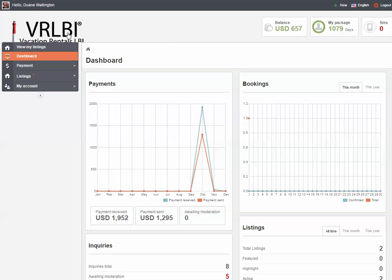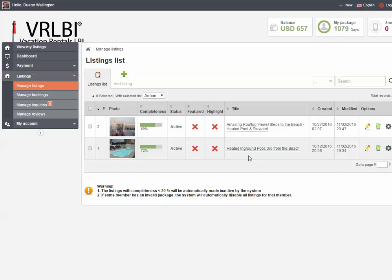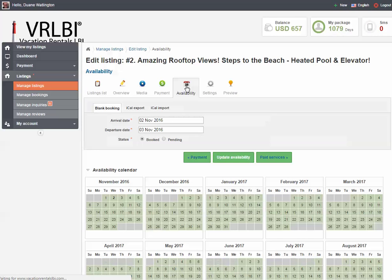Once you log into your VRLBI dashboard, you'll need to go to your Listings tab, then go to Manage Listings. Under Manage Listings, pick the listing that you want to edit — in this case I'll pick the very first one — and click Edit on the right. This pulls up the different tabs that you have available. We're going to go to the Availability tab and here you'll see my calendar.